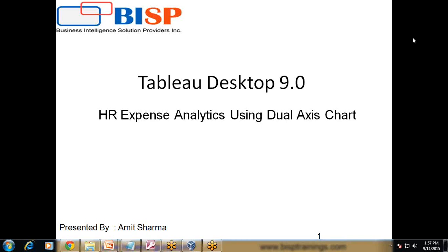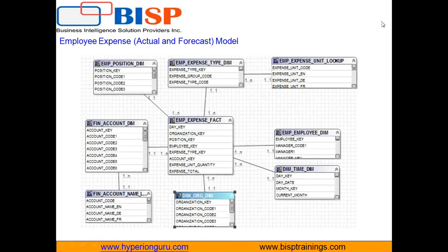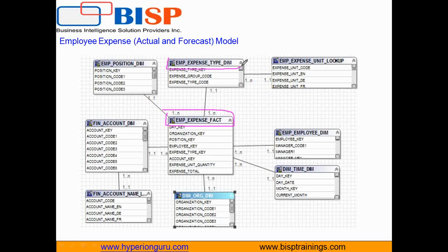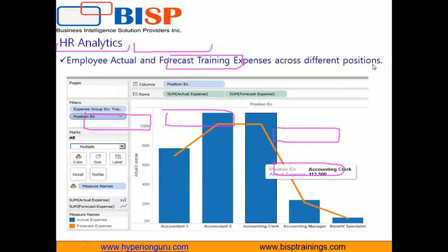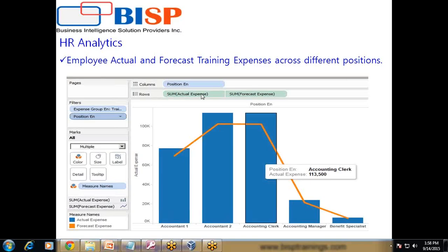Hello friends, welcome to BISPTrainings.com. We are continuing to build our HR analytical model. Today I am going to show you how to build a dual axis chart for HR expenses. I'll show you the graphical visualization of the model — we have an employee expense fact, expense types, and expenses with respect to different time dimensions, accounts, employees, positions, and account details. We are going to find actual and forecast expenses using a dual axis chart.